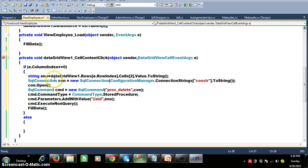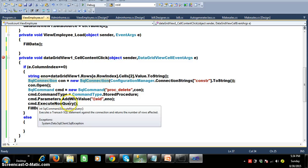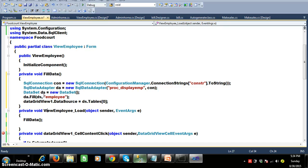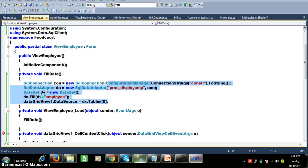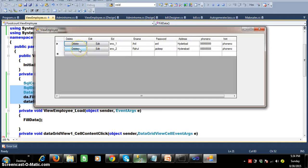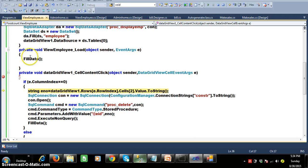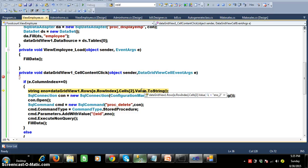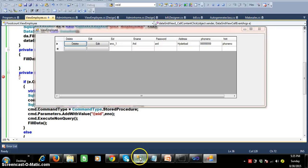Press F5 and check the output. When I click on the delete button for Rahul, the rows property shows three rows are there. Row index: the first row is zero, the second row is one. In the second row, catch cells[2].Value — the value is enumber_two. Press F5 and the record is deleted successfully.